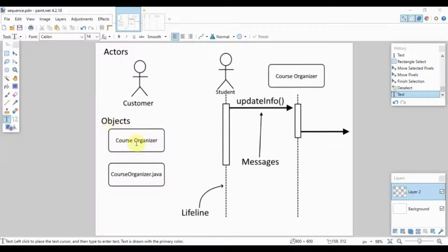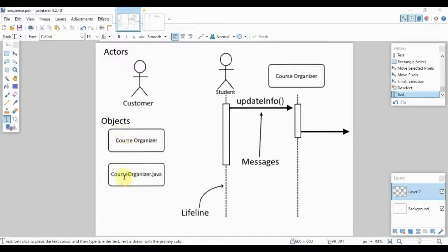We also have the objects, which are represented by a rectangle with rounded edges. We place here usually the classes in our system — these are the parts of our system which will process inputs or receive inputs from the user. You can write this as 'CourseOrganizer' or 'CourseOrganizer.java', either as a phrase or as the file name depending on your programming language's naming convention.